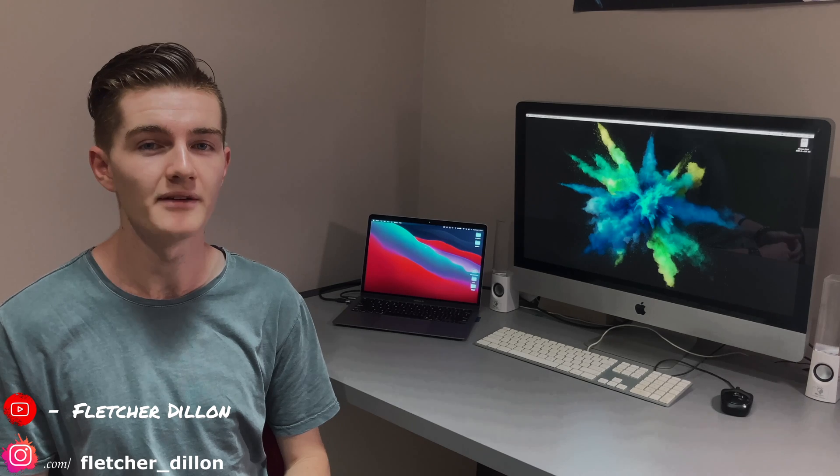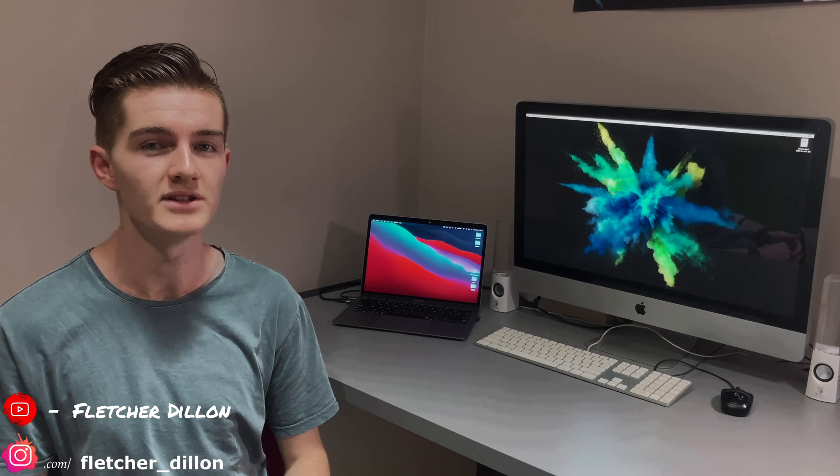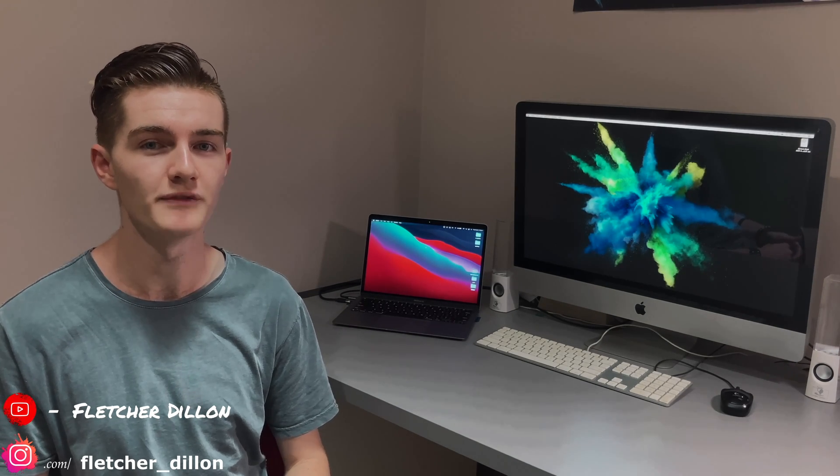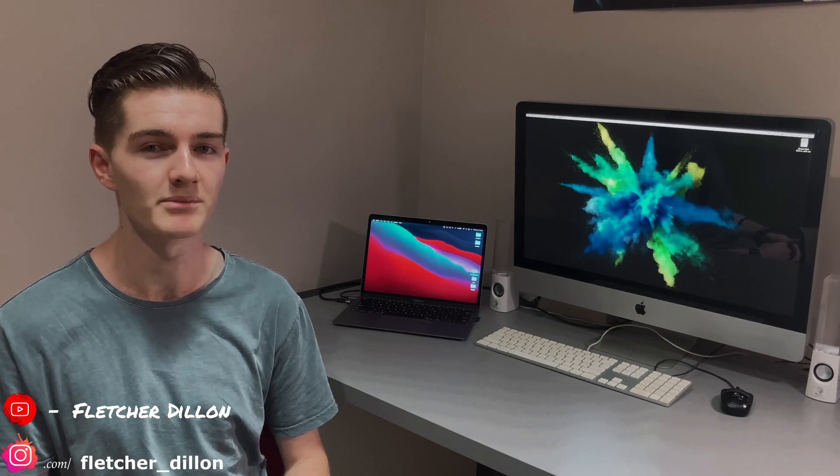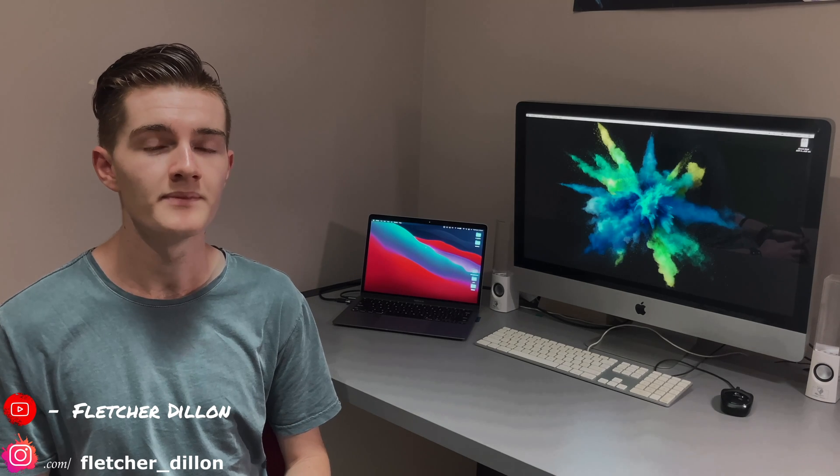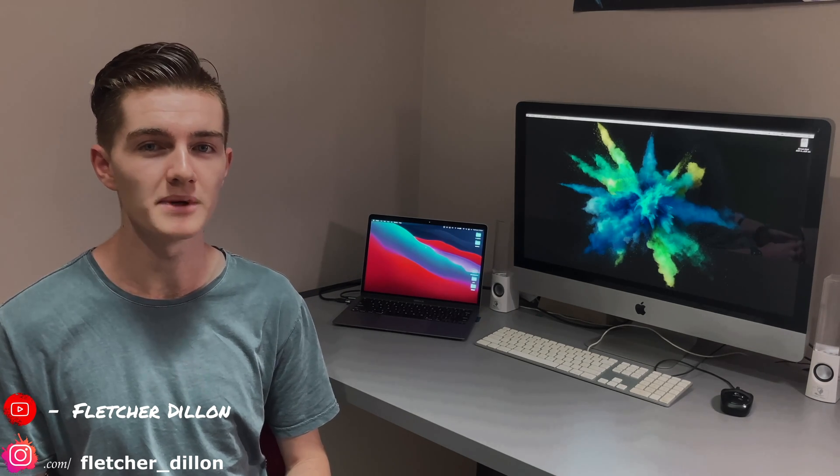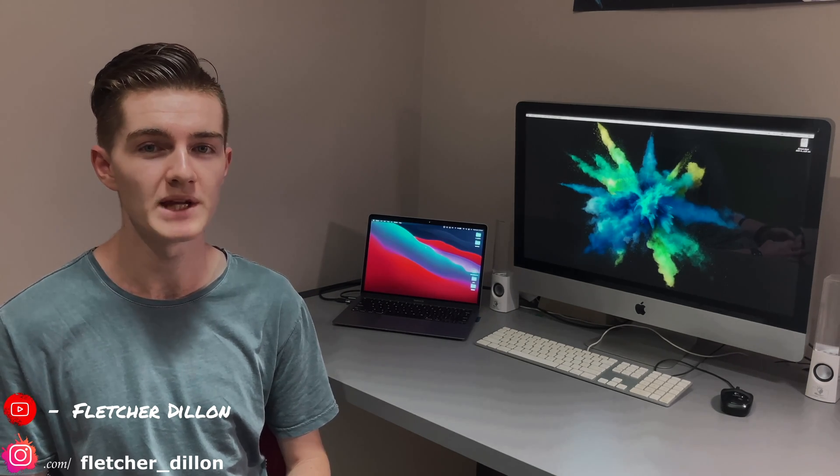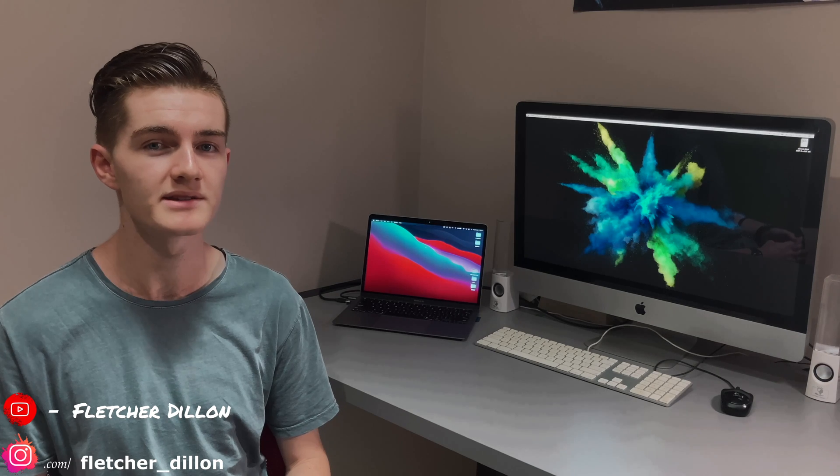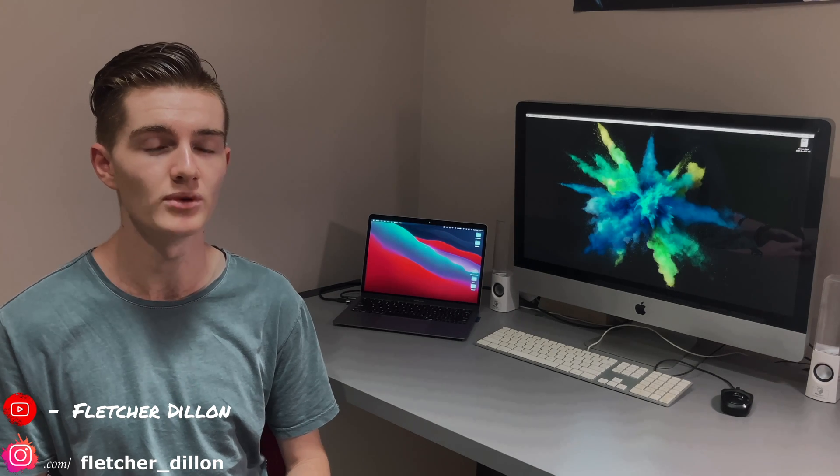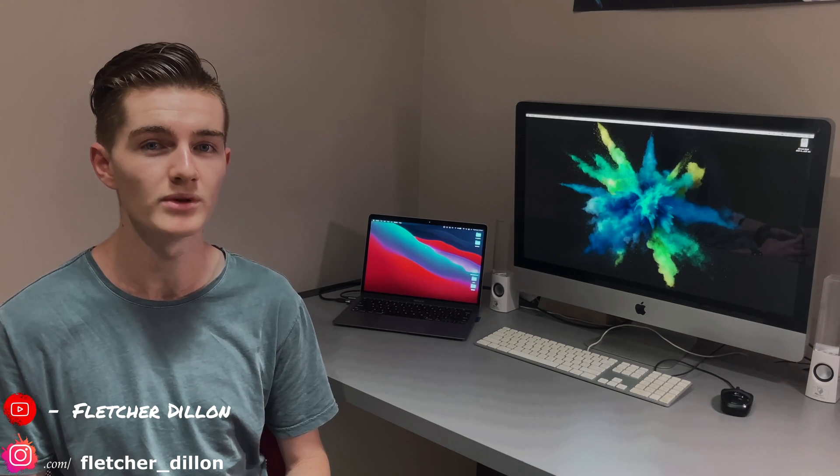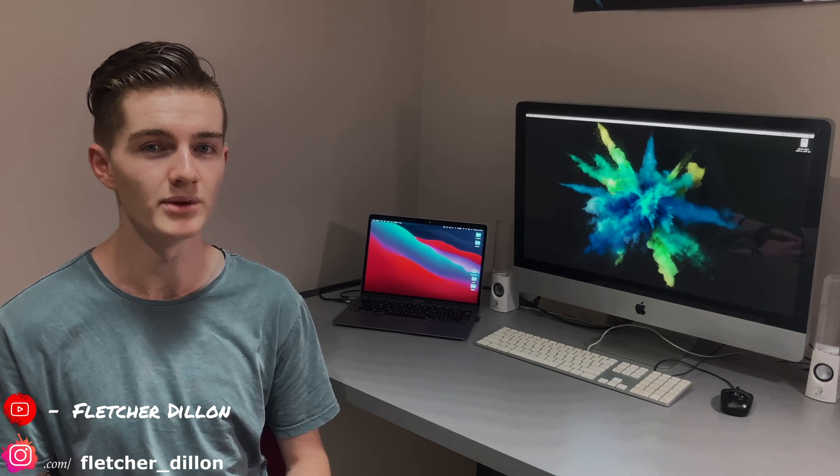So there you have it, that's how you can use an older iMac that you may have lying around and use it as a secondary display or external monitor for your newer MacBook. This works on older models and MacBooks as well, you don't necessarily have to have the 2020 M1s, just any MacBook that has USB-C outputs will be able to work.